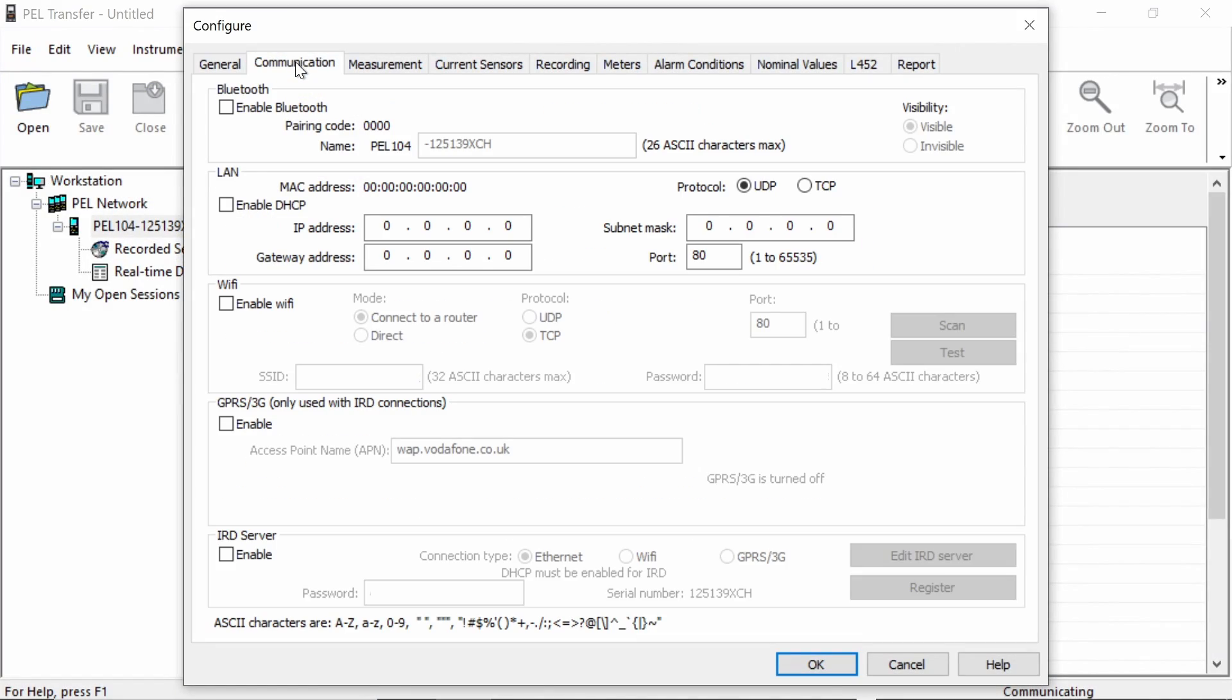This being the PEL 104, there are many communication options. So we've got the option for Bluetooth, LAN, Wi-Fi, GPRS or 3G connection and the IRD or the relay server. We have a separate video talking you through these configuration options, so I'm not going to spend much time on that today. But suffice to say, you can configure all of the various communication settings using this tab.